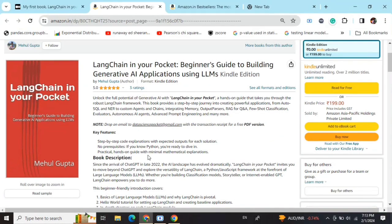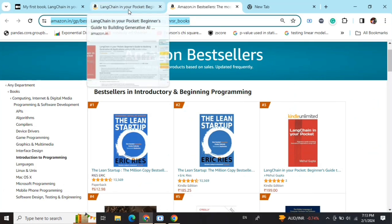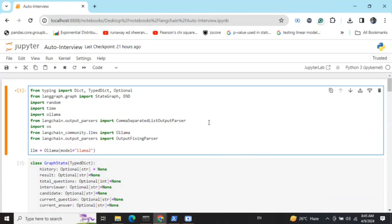Hi everyone! My new book, 'LangChain in Your Pocket: Beginner's Guide to Building Gen AI Applications Using LLMs,' is out now on Amazon. The book is already a bestseller — it's trending at number 3 on Amazon bestsellers. Go grab your copies and find the link in the description below.